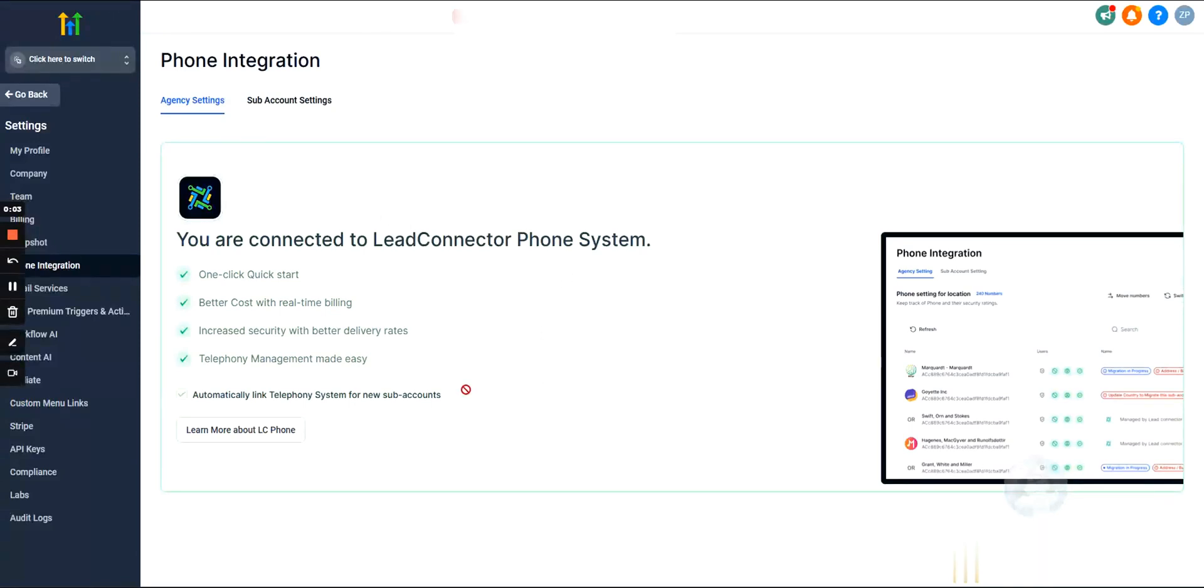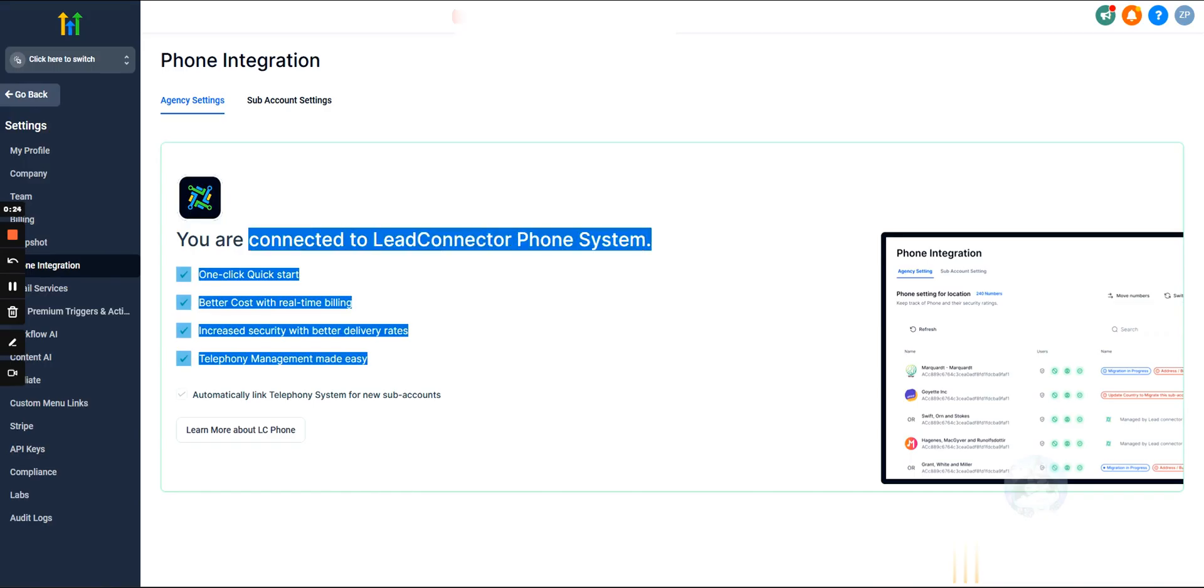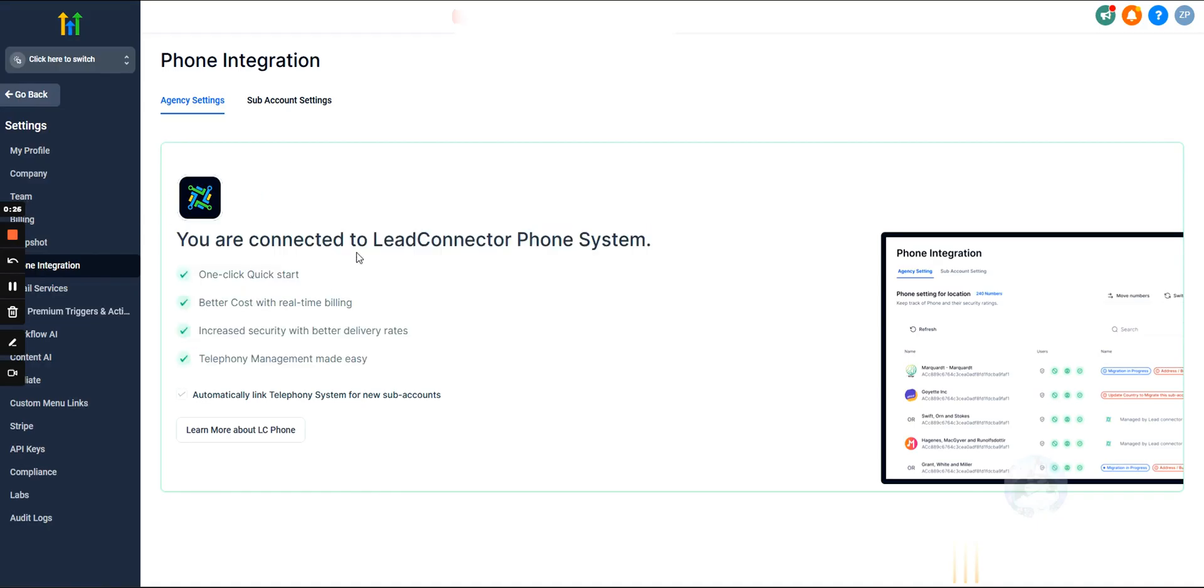Setting up phones in GoHighLevel - if you want to send texts or make calls, you need to either connect GoHighLevel to Twilio or use their Lead Connector phone system. It's very good, very stable. I think the quality is a little bit better than Twilio. I have a lot less dropped calls, so I would suggest using Lead Connector.